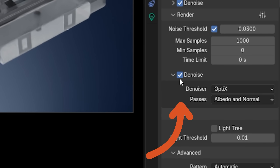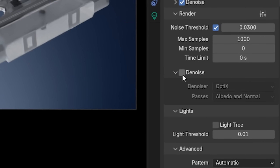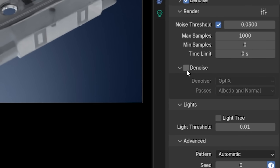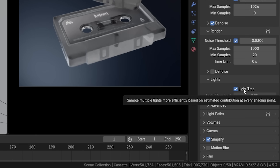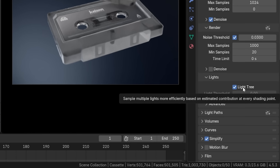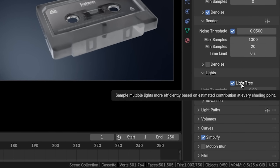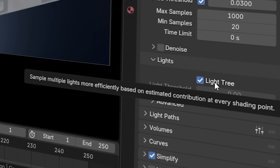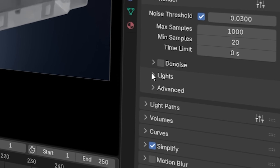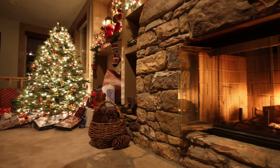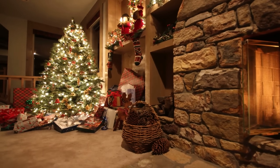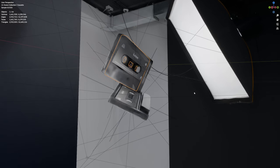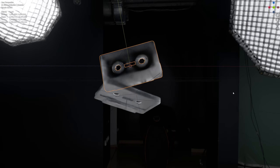Denoising is checked off for now, but we'll get back to it later. Under the Lights tab, there's a setting called Light Tree, which samples multiple lights to clear up noise but comes at a performance cost. This scene only has five lights, so Light Tree can be disabled. If you were rendering a shot with dozens or hundreds of lights — like a Christmas tree — you'd definitely want it on, but with few lights it can go off.